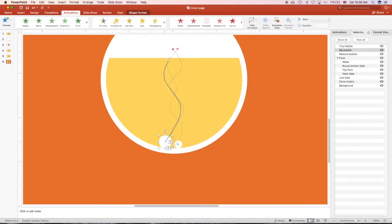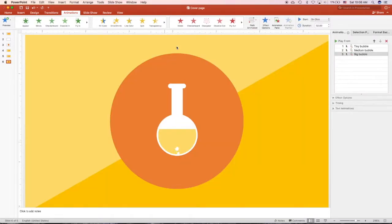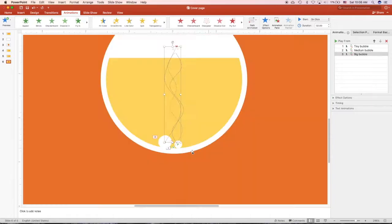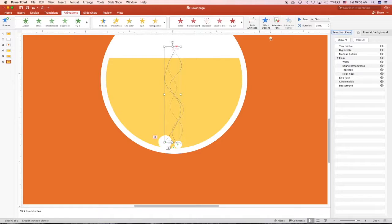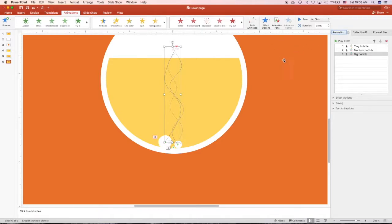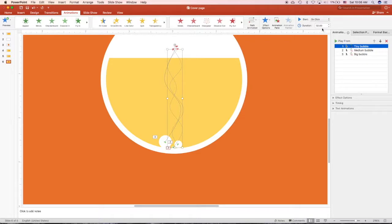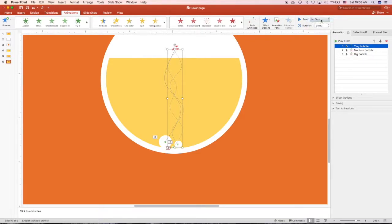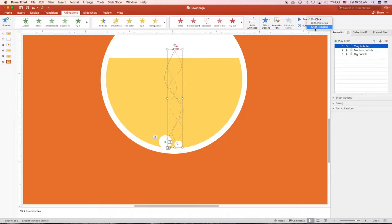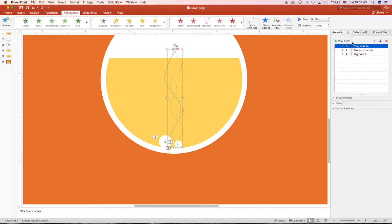You can always open the animation pane up here. Tiny bubble here, you can choose the timing: on click, or with previous, or after previous. The first one will be on click.